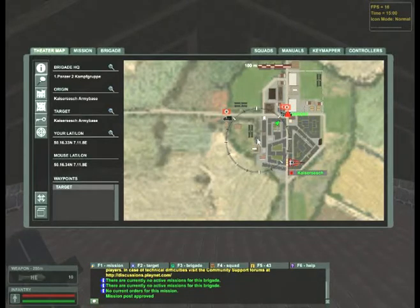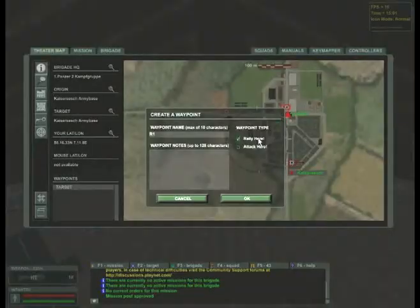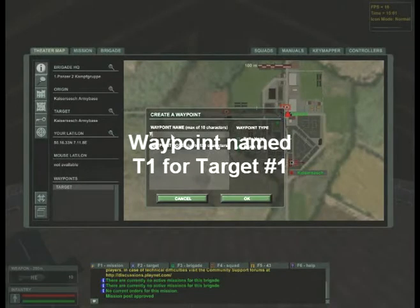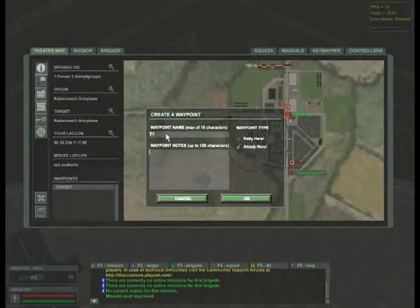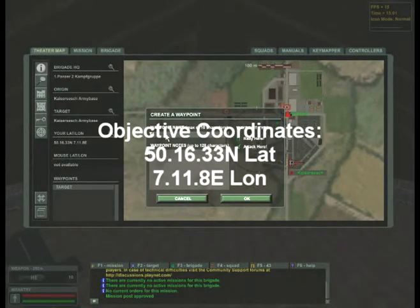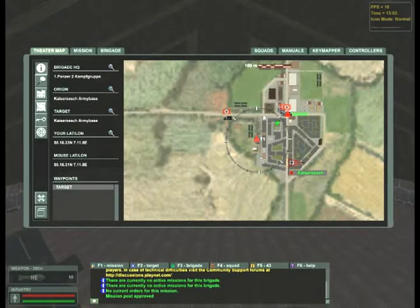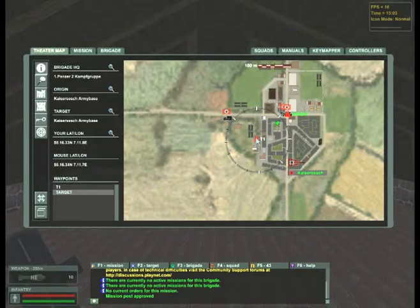We'll be adding a waypoint. Attack here. Rename the waypoint T1 for target 1, and enter in the latitude and longitude of the target. Now that it is on the map, when I place my cursor over that T1 objective, the latitude and longitude is available for anyone on my mission.